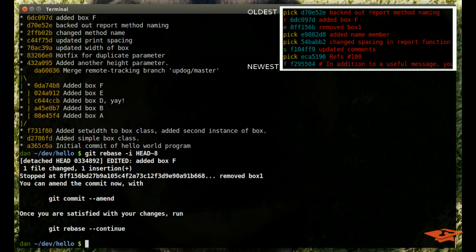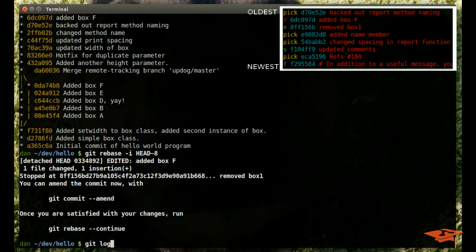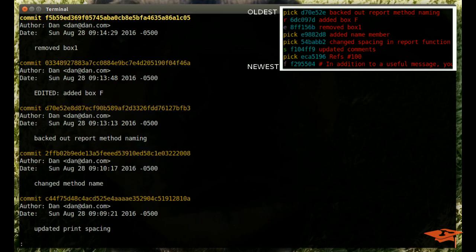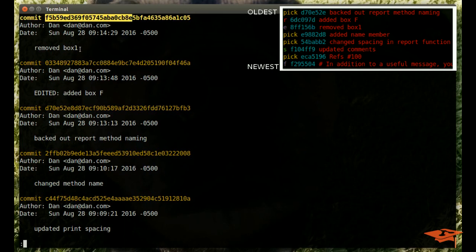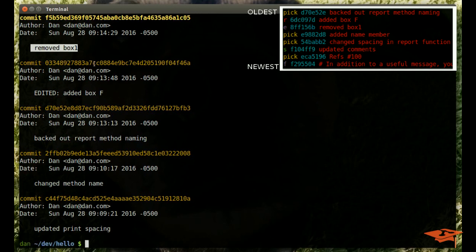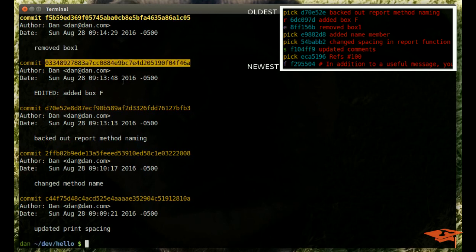Per our roadmap, we are now editing commit 8ff156b, which the commit message originally said, remove box 1. So if I just look at git log, you can see that git has put us in a state where the commit has been made. Remember, this is the one we just edited, right? So we're on the next one. The commit exists, but it now gives us an opportunity to edit both the commit message and more importantly, the content of the commit itself.